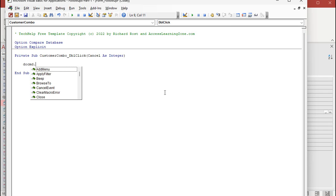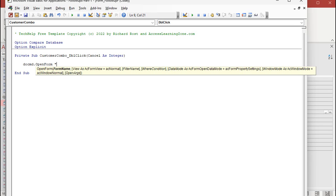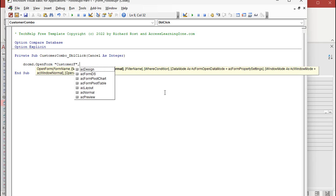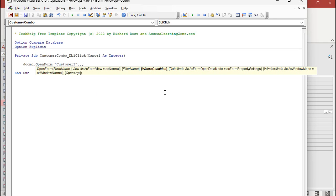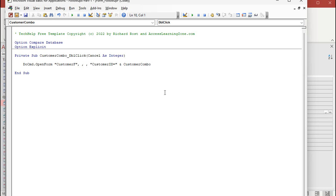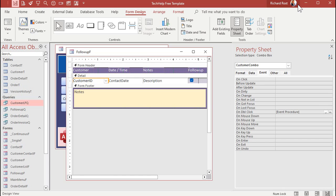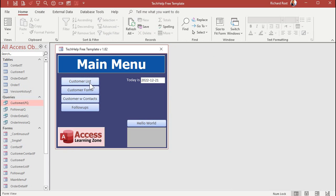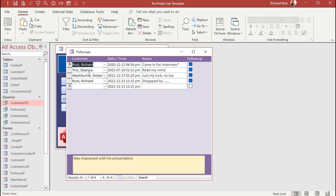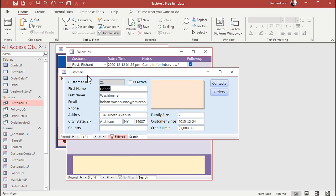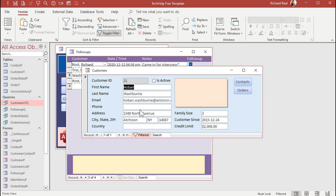And now we're going to open up the customer form for this matching customer. So, it's going to be do command dot open form customer F. Comma, comma, comma. What's the where condition? For the customer ID on that form equals customer combo. The customer combo. Customer ID should work, too, because customer ID is a field in the record set under the form. But basically, I try to match it to the field that's on there. All right. Save that. Give it a quick debug compile. Close it. Let's close this. Open it back up again. And now if I double-click on one of these guys, it should open up the customer form. There it is right there.